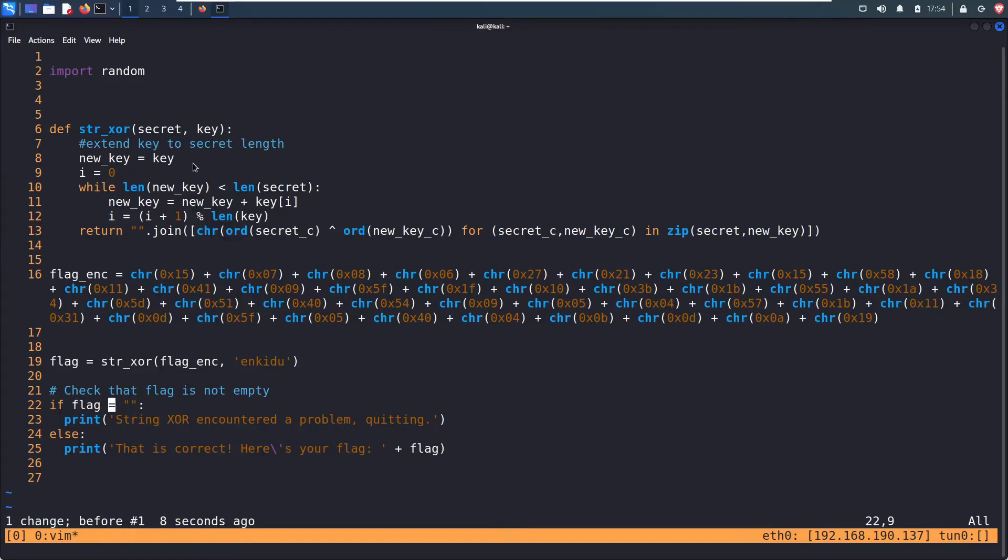We're checking to see if the flag is the empty string. Whereas one equal sign assigns it the empty string, which is not what we want. So this is a logic error.